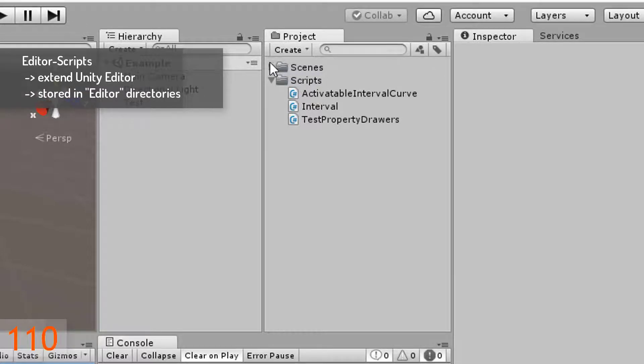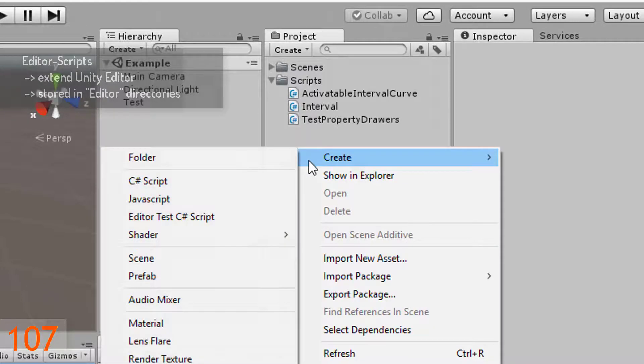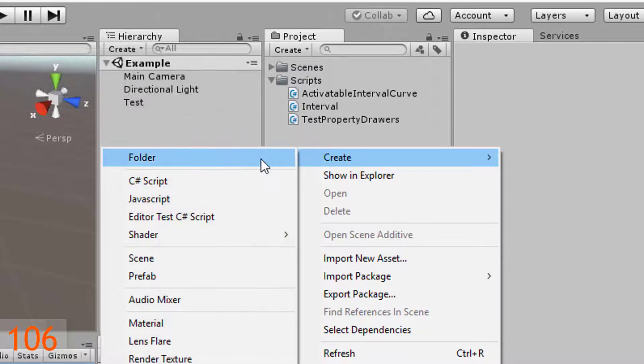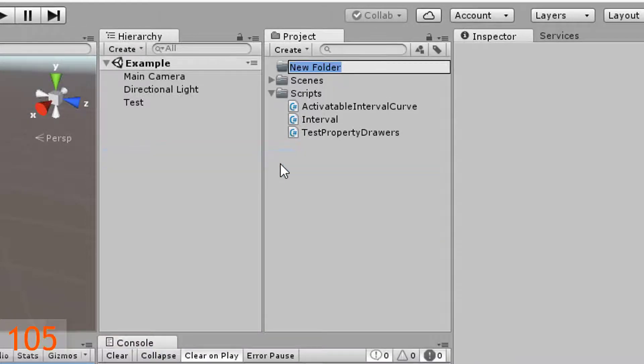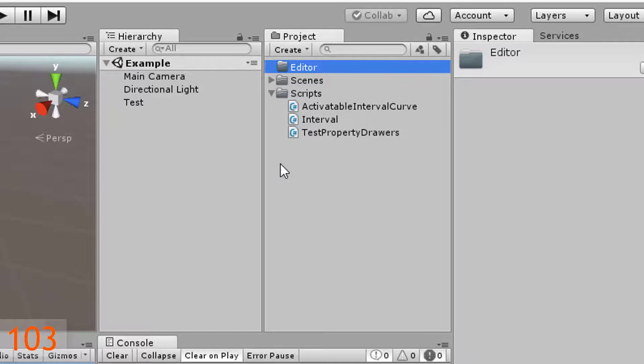To create such a directory in your project view, just right-click on an empty space and create a new folder. Call it editor.